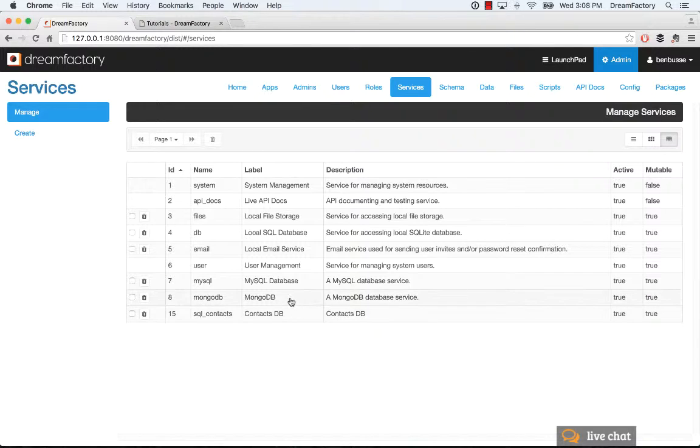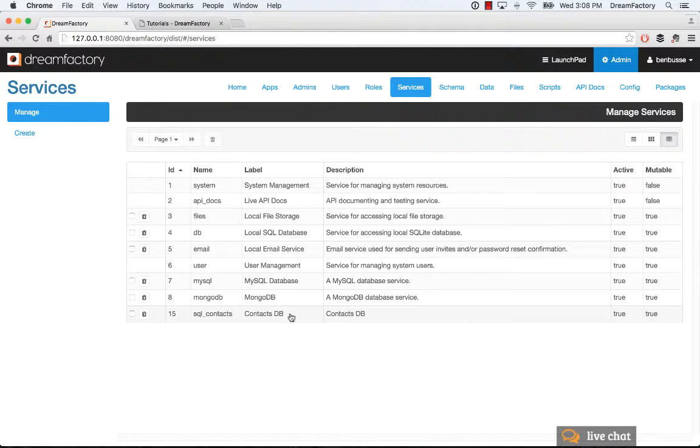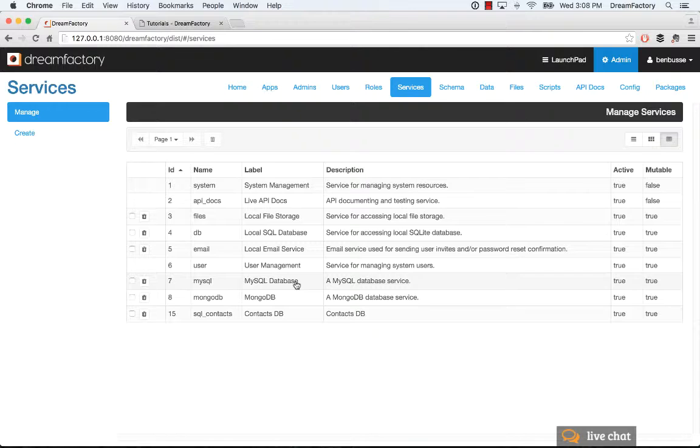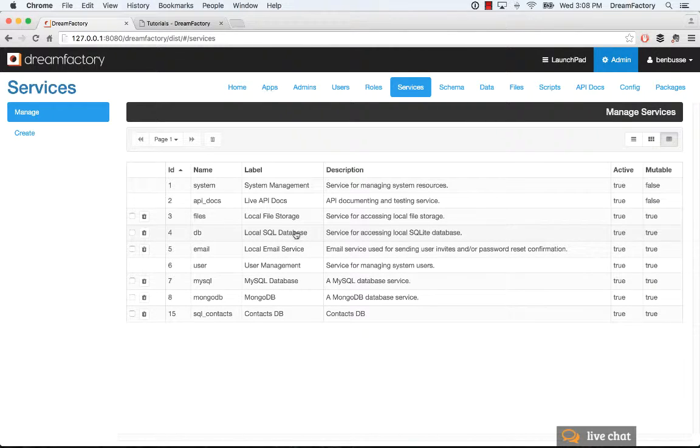There's one for MongoDB. I've created a SQLite contacts database for a local SQLite database. I've connected to a MySQL database, so a nice REST API for that. I've got a local email service, another SQL database, local file storage, and so forth.